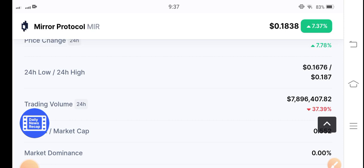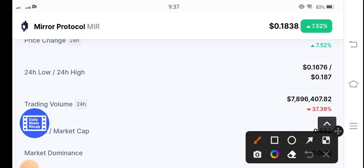MIR token price barely dumped. So now I think it's pumping time guys for MIR token. 37.39% MIR token price decrease in the trading volume, I'm talking about trading volume.